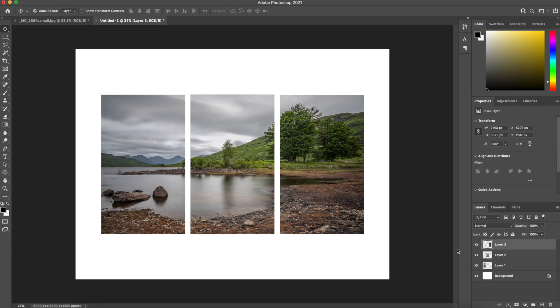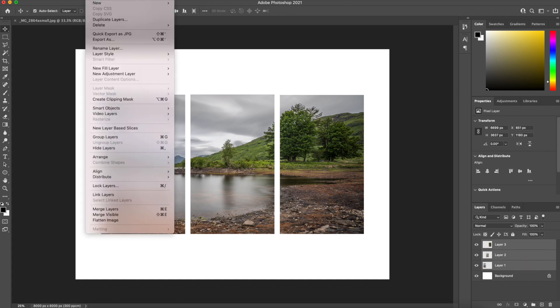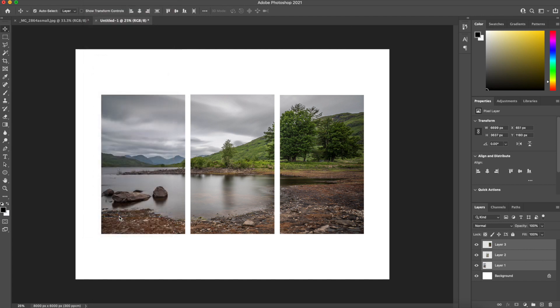So that's us now got the three images positioned. So if I highlight those three images and then if I go into Layer, Merge Visible.